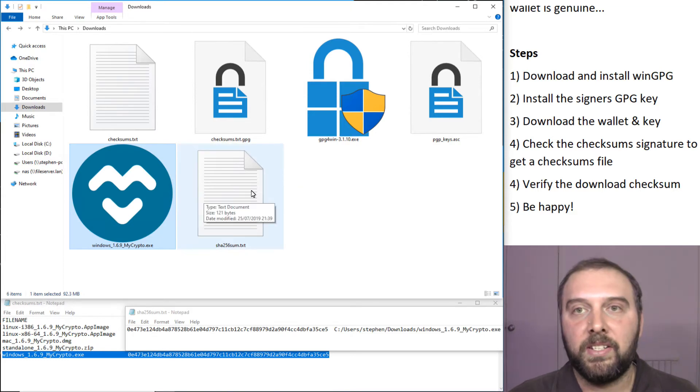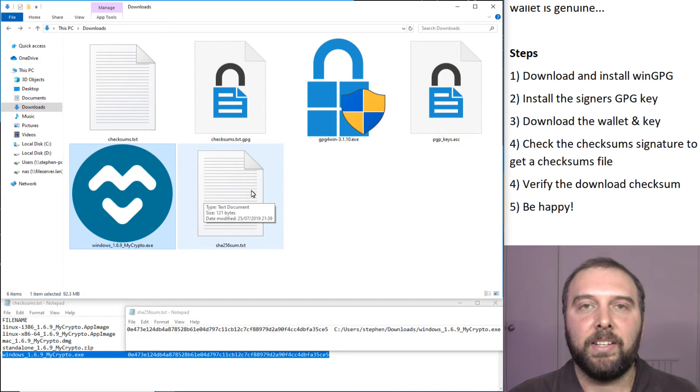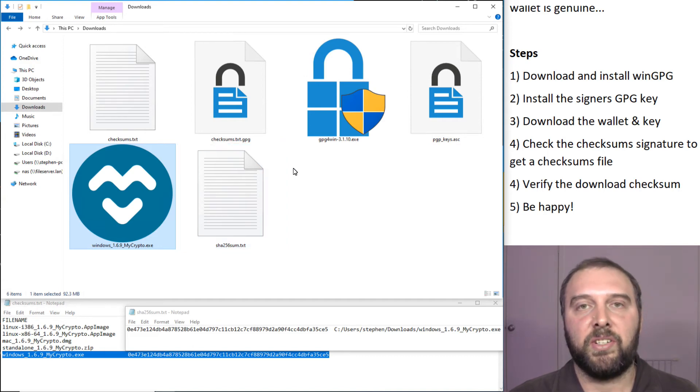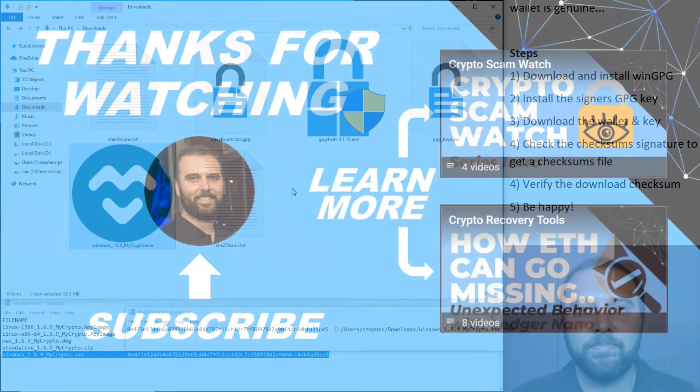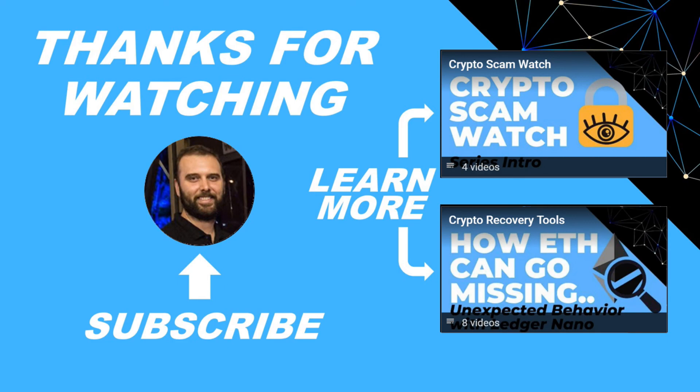That's how you verify that your download of MyCrypto is official. It's worth learning how to do that. Once you've got GPG installed, it's actually pretty quick and easy to do. Thanks for watching. I hope that was helpful. Just hit subscribe if you'd like to be kept in the loop about future content I make to help people stay safe in the crypto space and to recover if they get into trouble. If there's a question you'd like more information about or a topic you'd like me to cover in the future, just leave a reply.